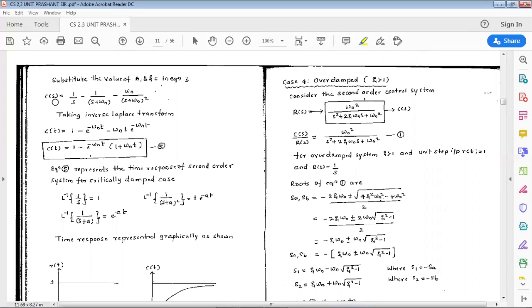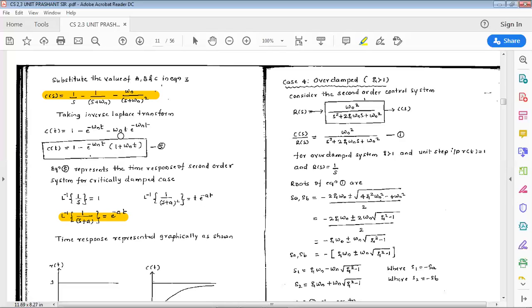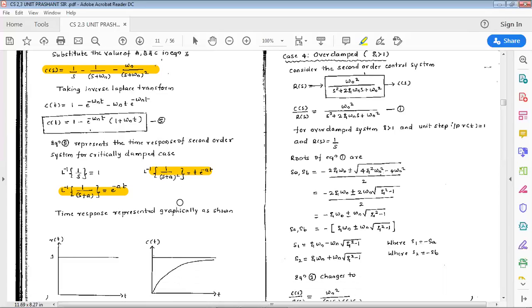Substituting A, B, C into equation 3: c(s) equals 1/s minus 1/(s + omega_n) minus omega_n/(s + omega_n)^2. Taking the inverse Laplace transform: the inverse of 1/s is 1; inverse of 1/(s+omega_n) is e^(-omega_n*t); inverse of 1/(s+a)^2 is t*e^(-at). Therefore c(t) equals 1 minus e^(-omega_n*t) minus omega_n*t*e^(-omega_n*t).